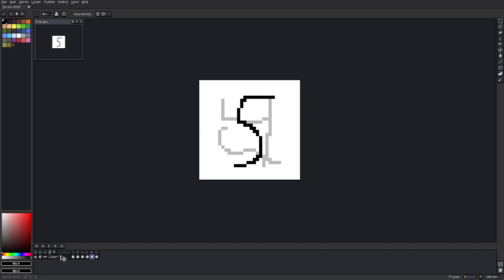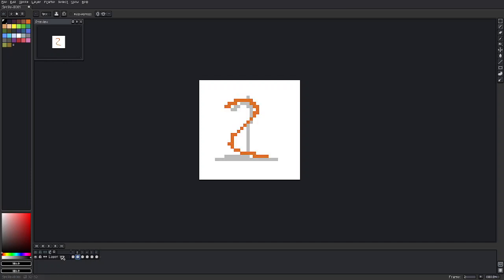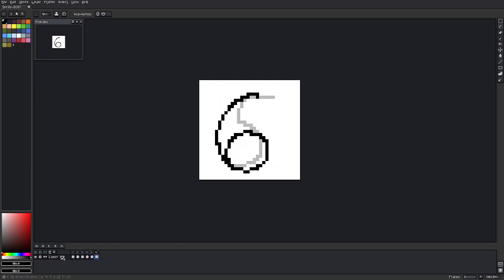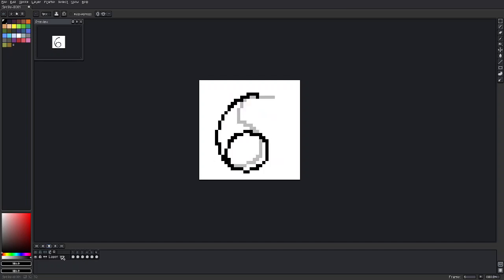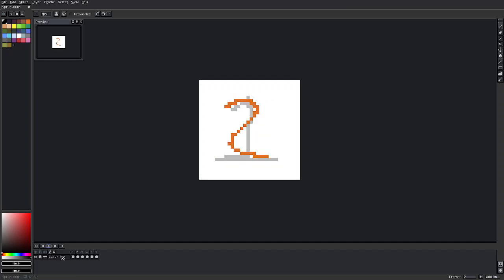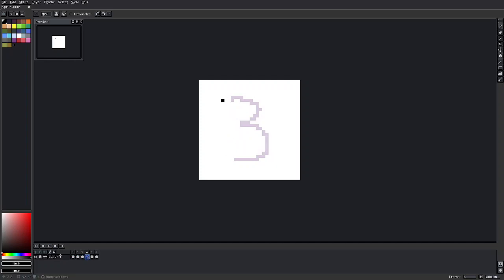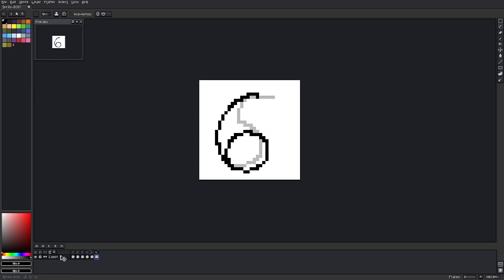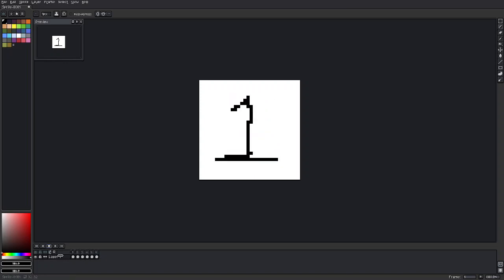But since I went to the trouble of making all these numbers, let's see what it looks like if I play it, a bit of a mess. I think I made frame four a bit of a mess, but oh well, I think it should be better now. Sort of, not really.